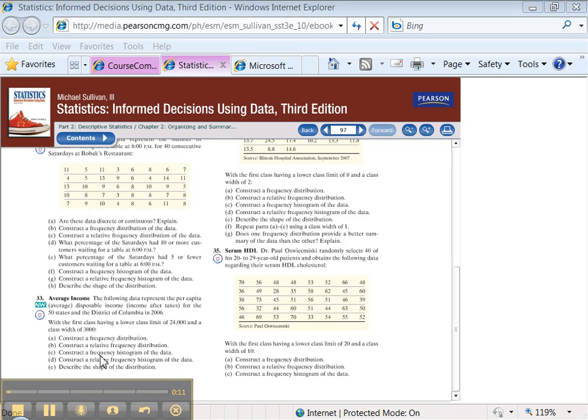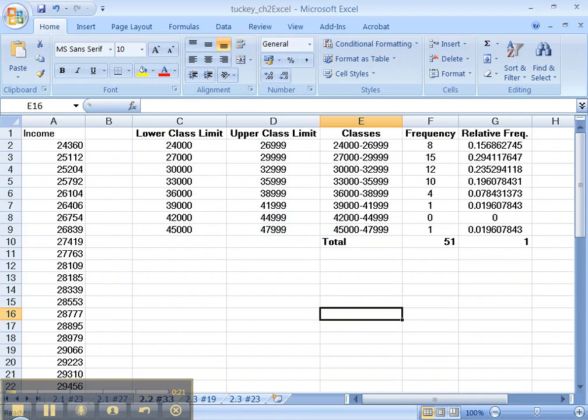So we're going to construct a frequency histogram. Now a histogram is slightly different than a bar chart. It looks a lot like a bar chart, but it has some significant differences. So let's go make one.